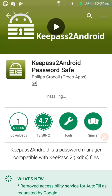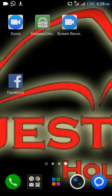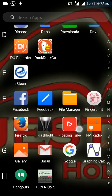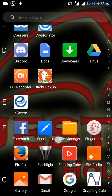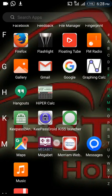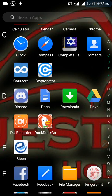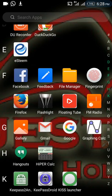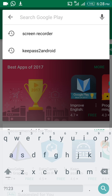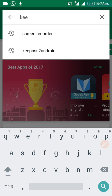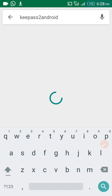To use KeePass2Android, the first thing is to download and install it from your app store. From the Google Play Store, you can search for KeePass2Android.